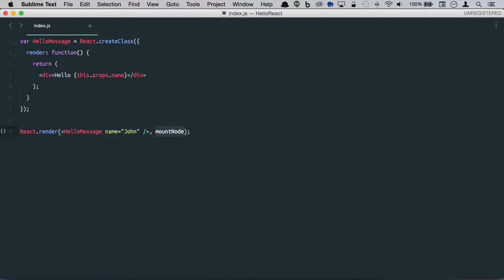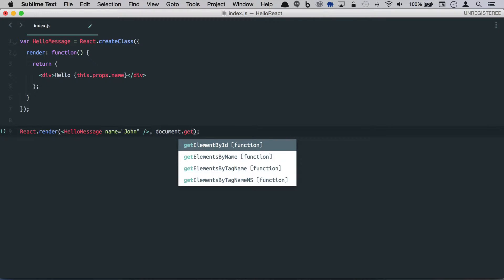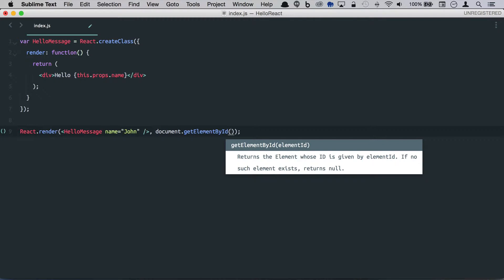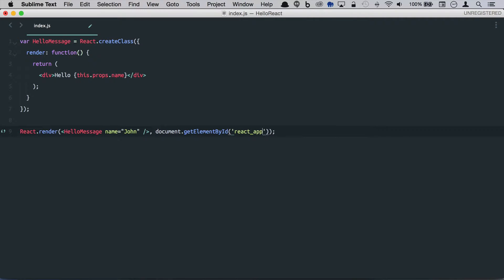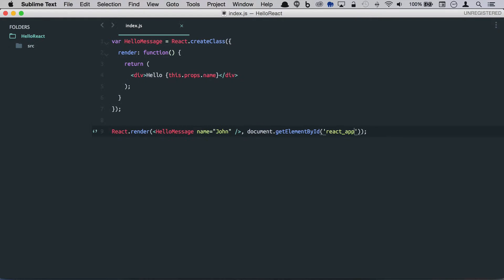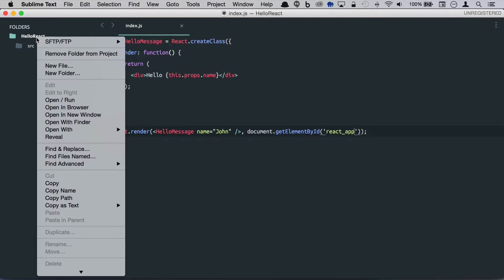We need to set this up. We're going to say get element by ID and we'll just give this react app. So we need to create that index file.